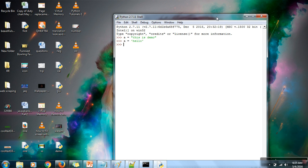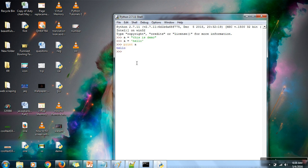One important thing you need to understand is that in Python, strings are immutable. What does immutable mean? Once a value is assigned to a variable, that string cannot be changed. Right now this variable 'a' is having the value 'hello'. Now if you try to change this string — let's say I want to replace this 'h' with 'p'...